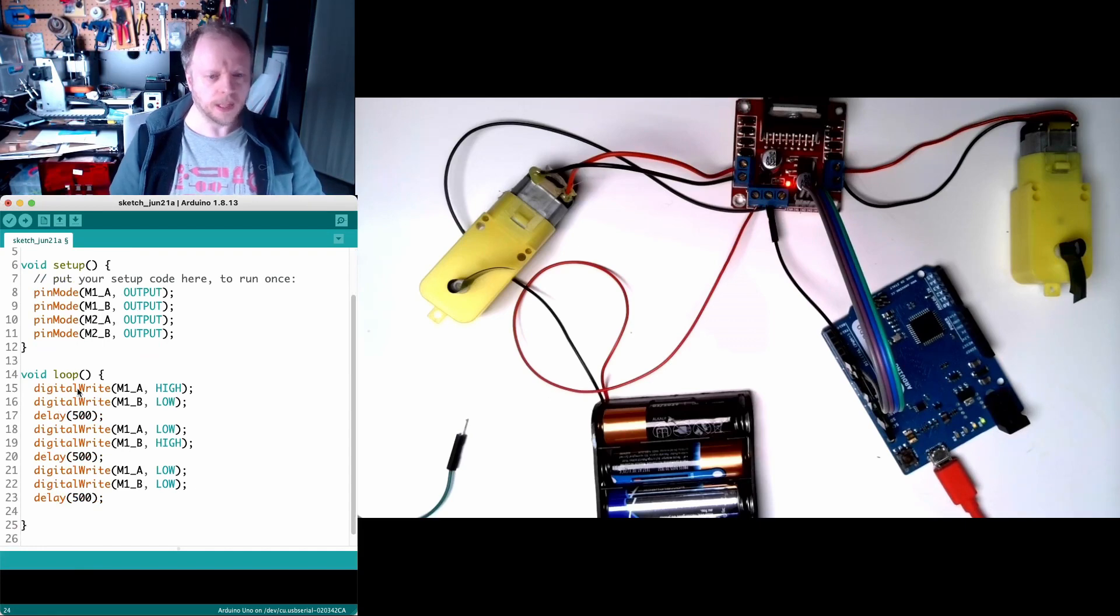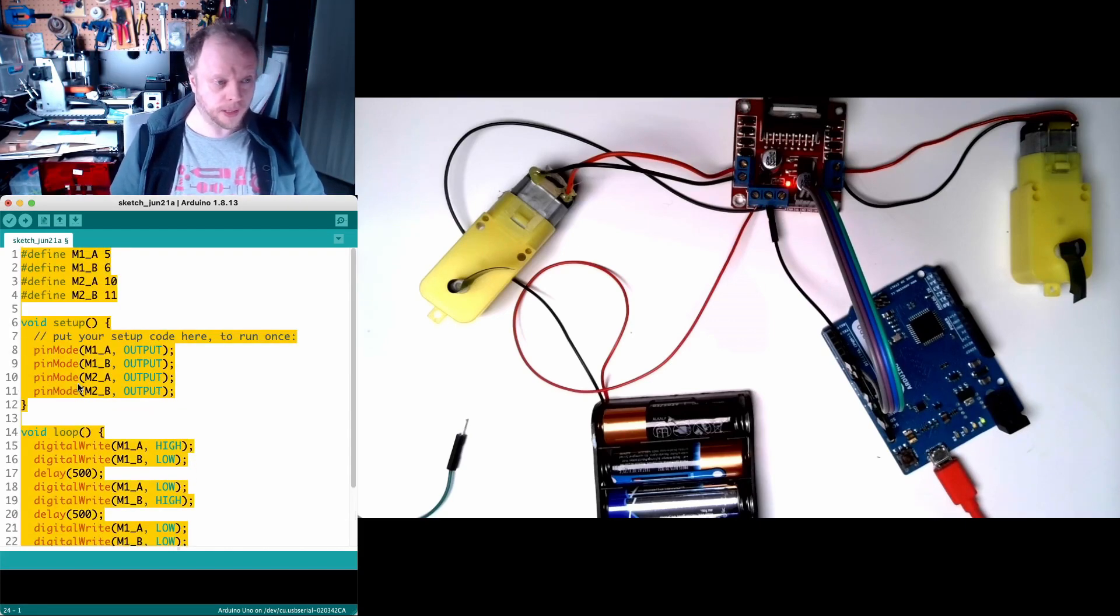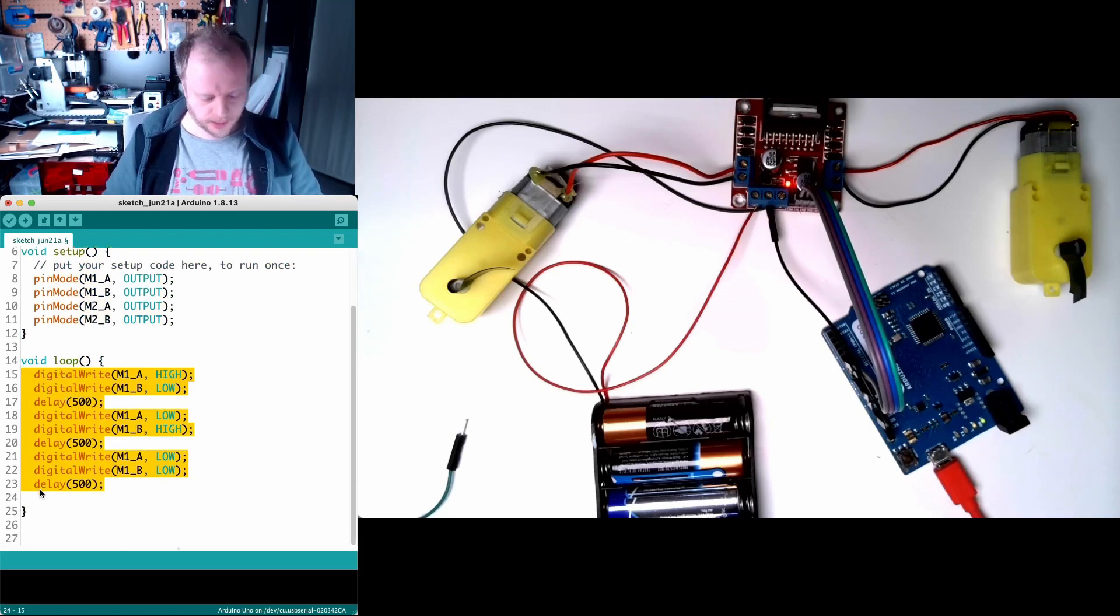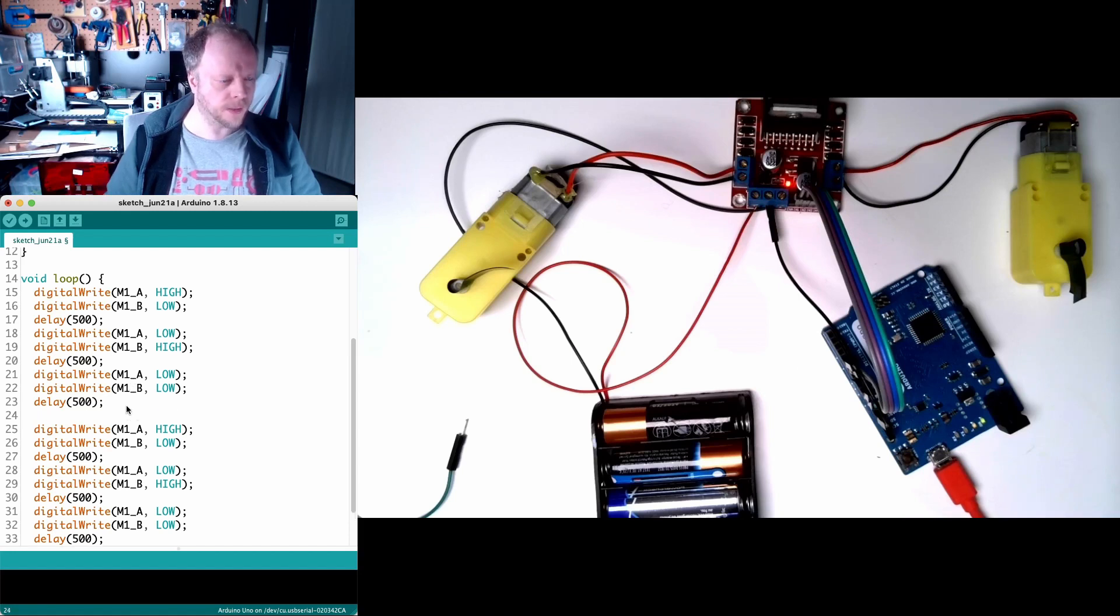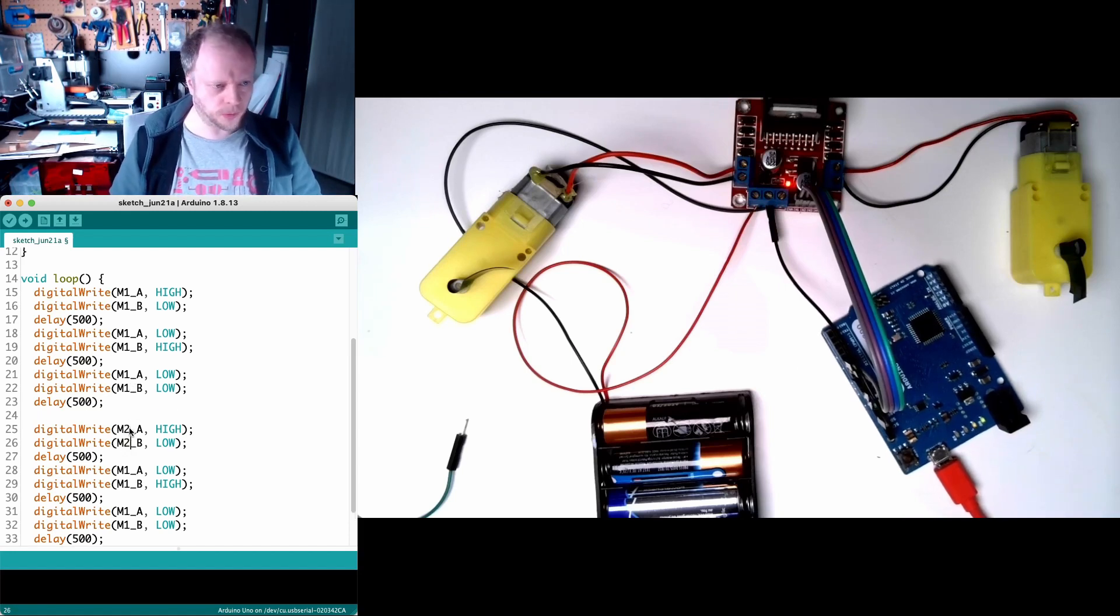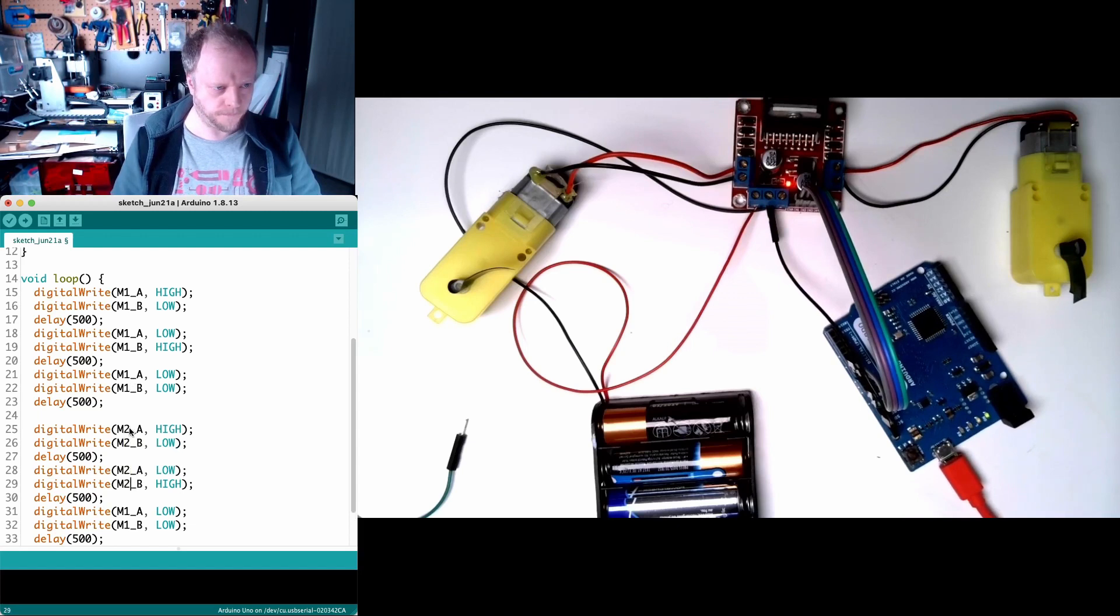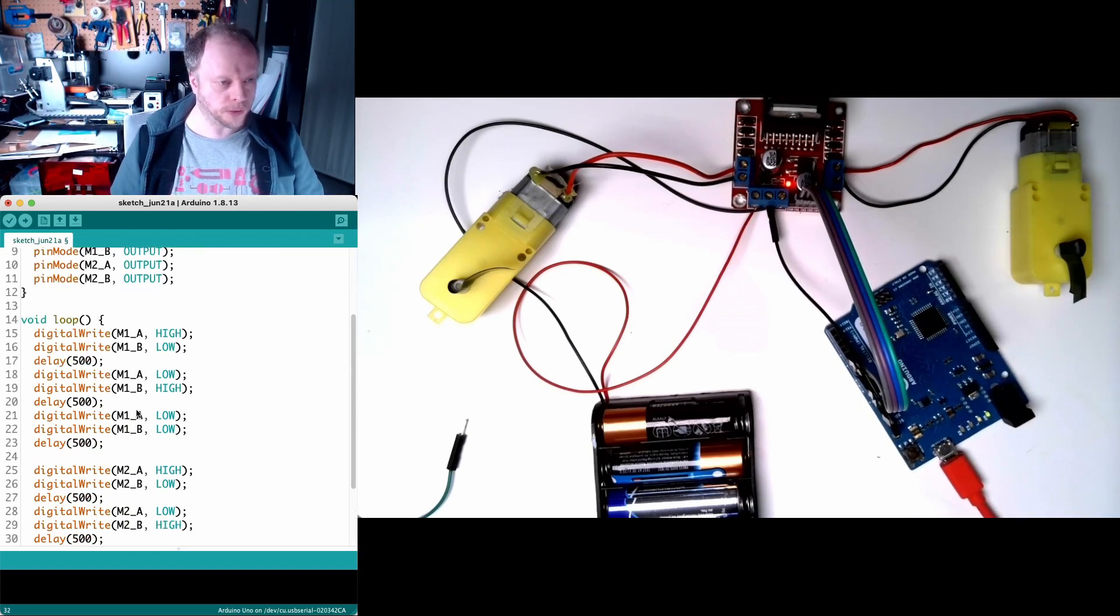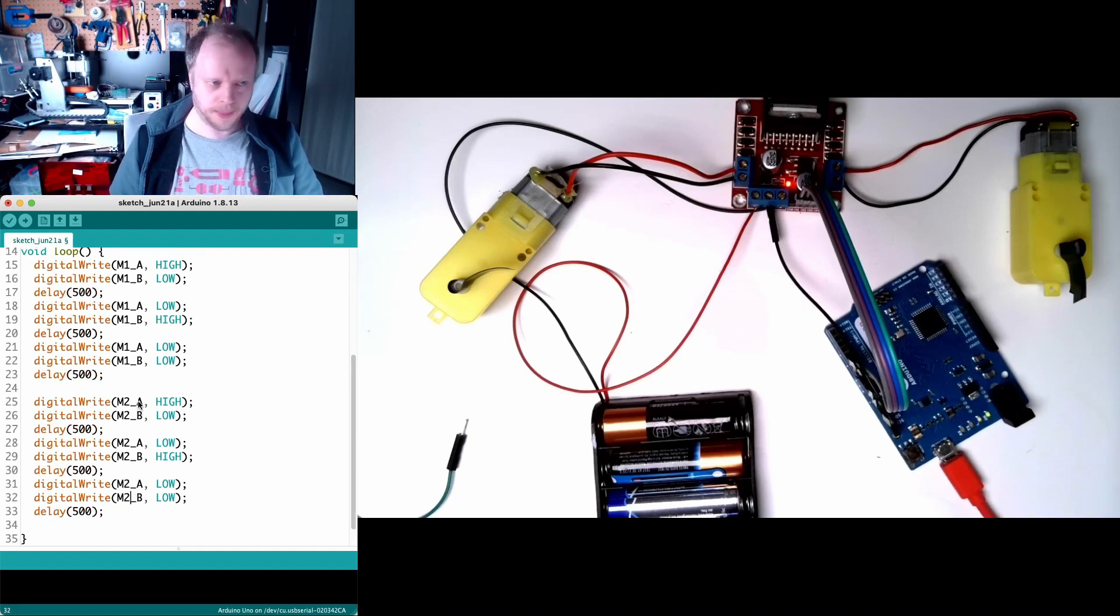We can also do the same with motor 2 so if we take just this section here and we copy and paste it we can change our M1A. Let's put a gap in there and we'll change our M1s for M2s and now it'll do motor 1 goes forward and backwards and then motor 2 goes forward and backwards and that will be the loop.